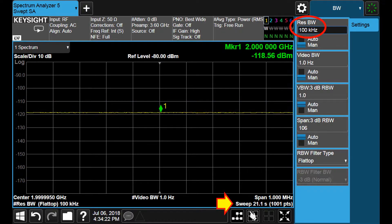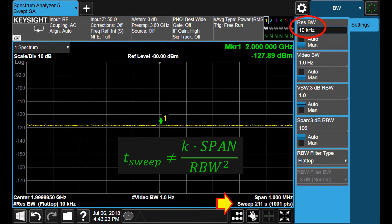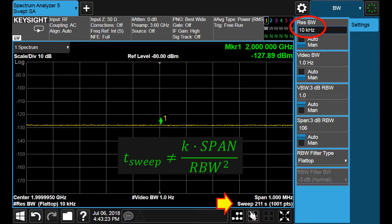Then it raised to 21.1 seconds. And finally we got 211 seconds.